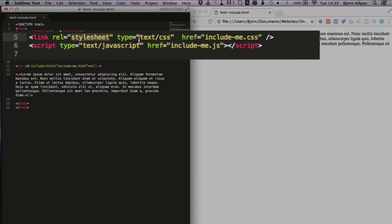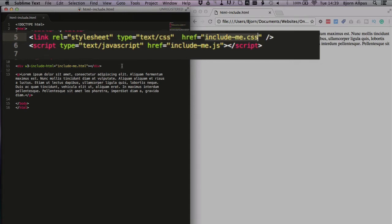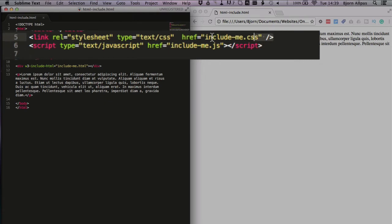And we have the type, which is text/CSS, and then followed by the path to the file. Now, when you're doing includes, you have to make sure the file exists on the internet and that it's accessible by the page. So the browser's going to see this, it's going to call out to this file and try to retrieve its information. And we have to make sure it's accessible, otherwise it won't work. And this is how we include CSS.